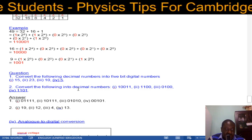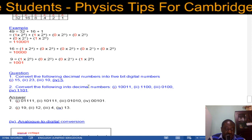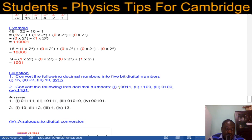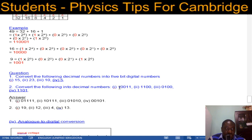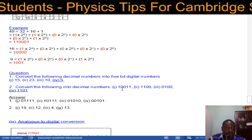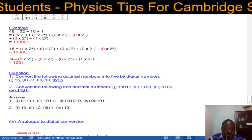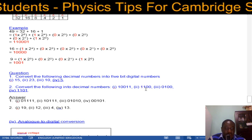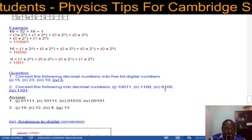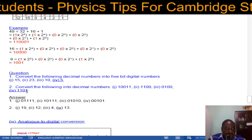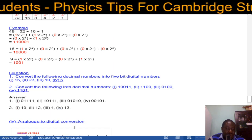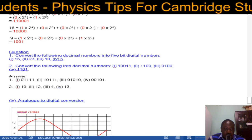Now convert the following binary numbers into decimals. Assign powers of 2 from right to left: 2⁰, 2¹, 2², 2³, 2⁴. For the first one: 2⁴ is 16, plus 2 is 18, plus 1 is 19. For the next: 2³ plus 2² gives 8 plus 4 equals 12. Then 2² gives 4, so the answer is 4. And the last one — 1 1 0 1: 2³ plus 2² plus 2⁰ gives 8 plus 4 plus 1 equals 13.